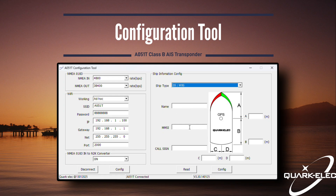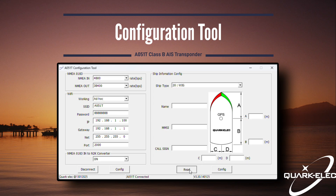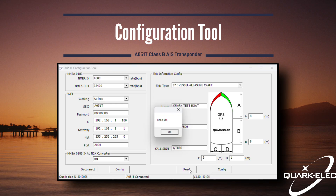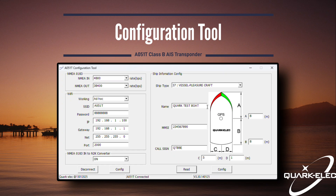It is important to note that the configuration tool will allow only one saved entry of the MMSI, so extra care must be taken to double-check the information being provided before clicking config. Once configured, clicking read will display the information saved to your AA51T.